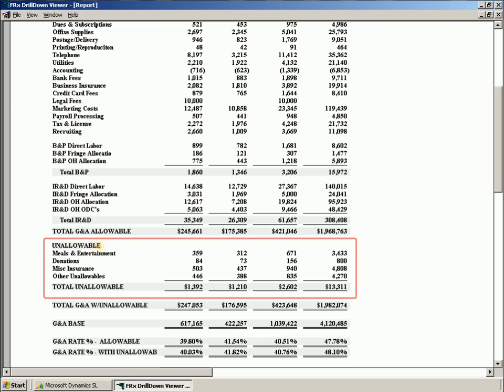The unallowable costs defined in the system can be segregated and broken out in reporting as requested by the DCAA.